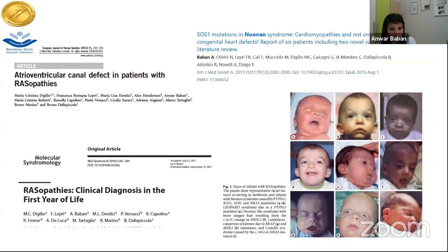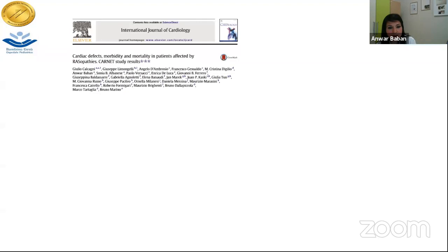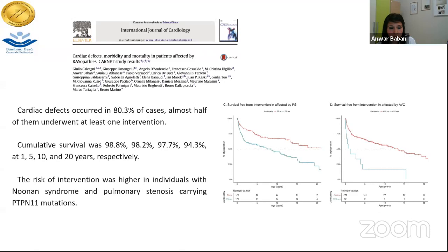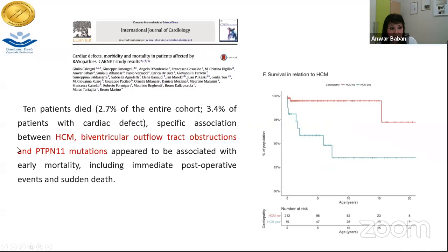In a study performed by part of our group, cardiac defects were found in 80% of Noonan syndrome cases and cumulative survival was very good — 94% at 20 years. The risk for intervention was higher in individuals with Noonan syndrome and pulmonary stenosis, especially those positive for PTPN11 mutations. Mortality was relatively low, but a specific association was related to hypertrophic cardiomyopathy, biventricular outflow tract obstruction, and PTPN11 mutations.